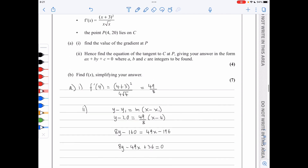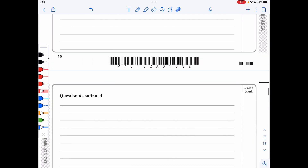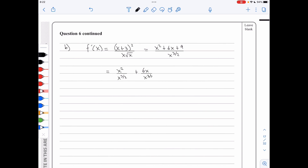In part b, I need to find f of x. Starting with f dash of x written as x plus 3 squared over x root x, I expand the numerator to x squared plus 6x plus 9, and write the denominator as x to the 3 over 2. Splitting into separate terms gives x to the 1 half plus 6x to the minus 1 half plus 9x to the minus 3 over 2.